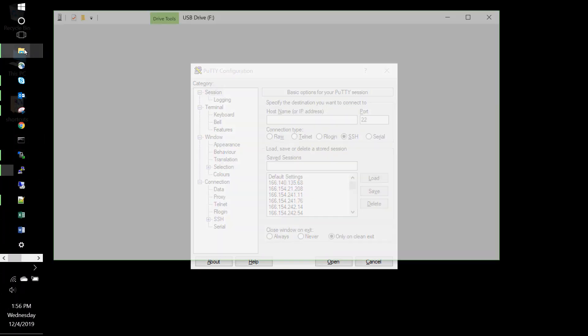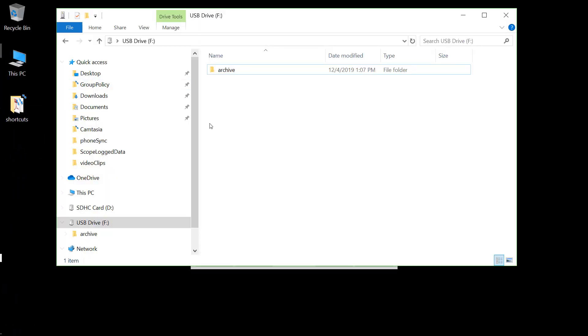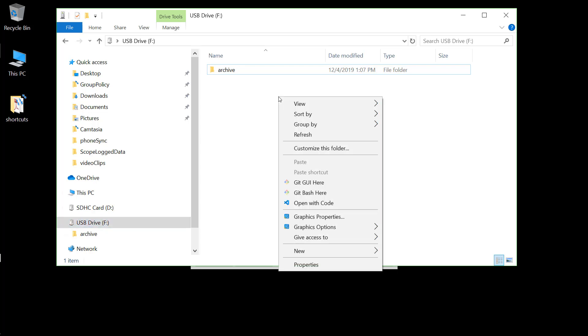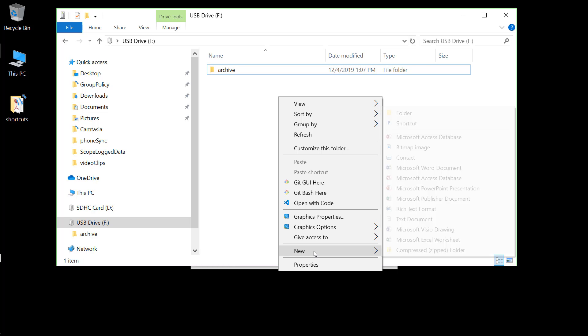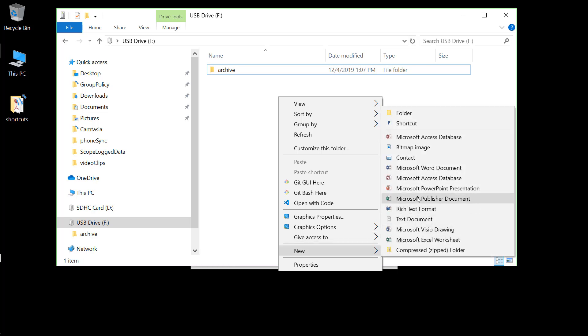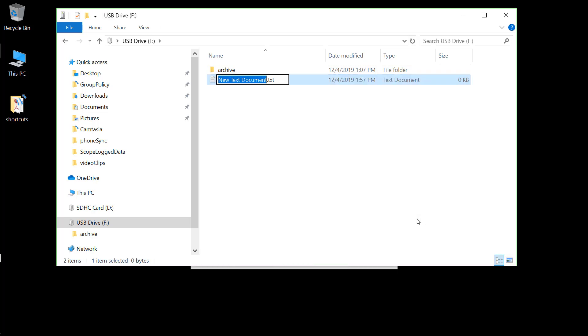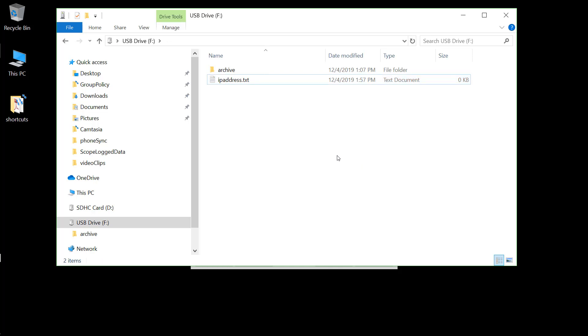If we go to our PC, we insert a USB drive, place a file on that drive, a new text file, name it IP address dot txt.